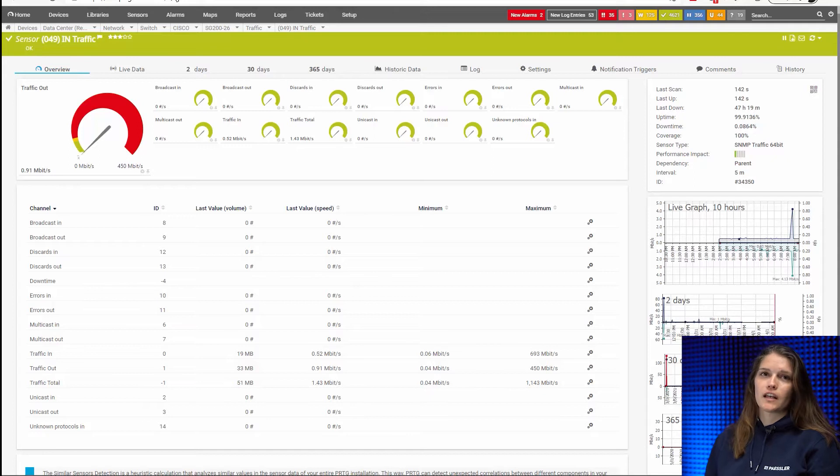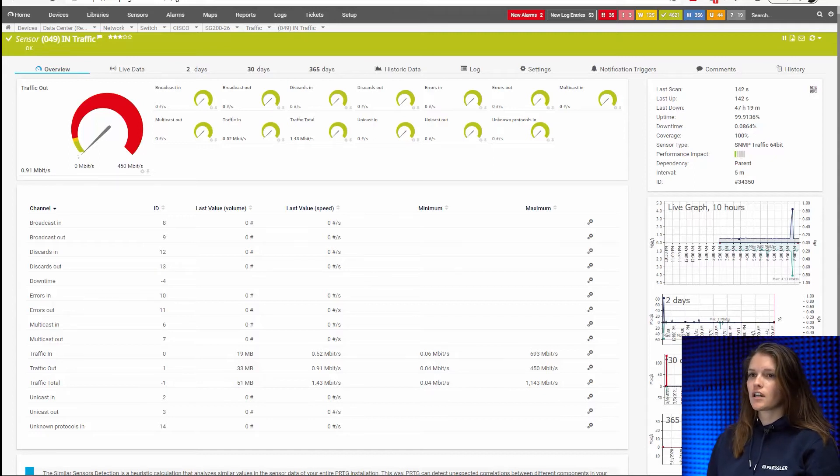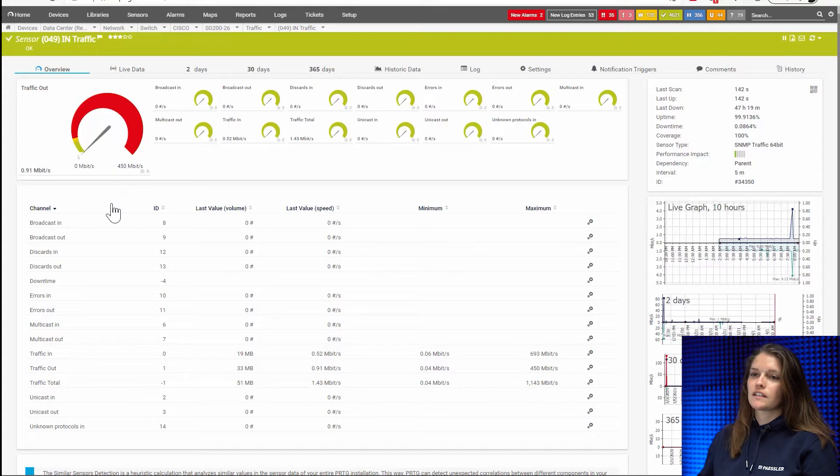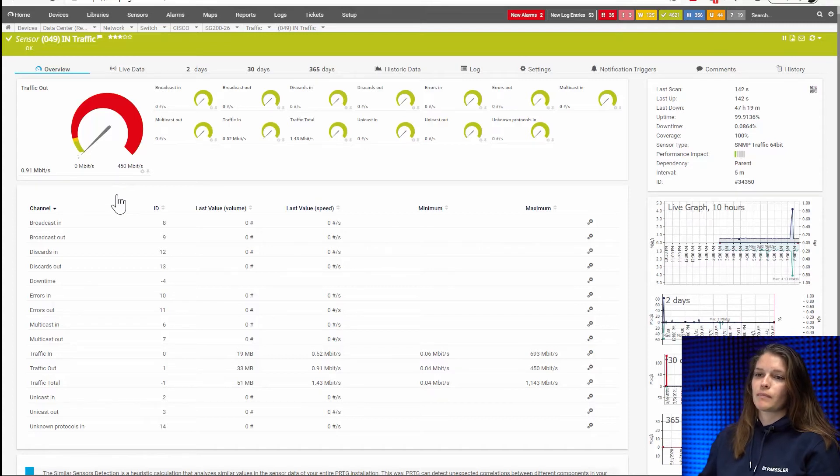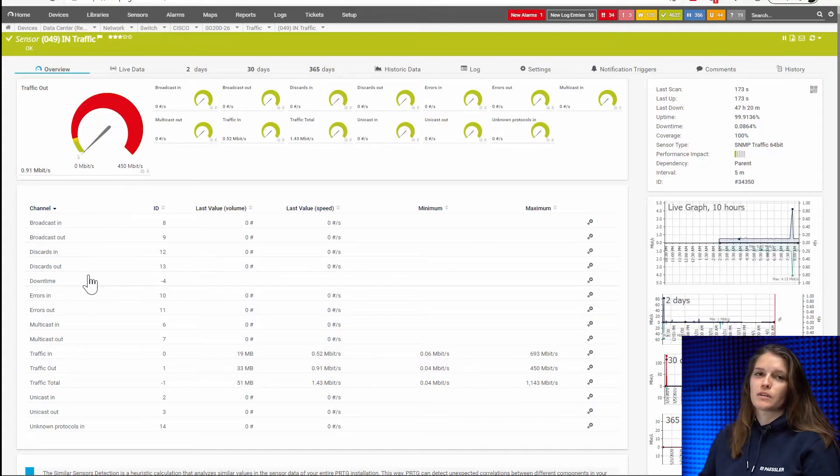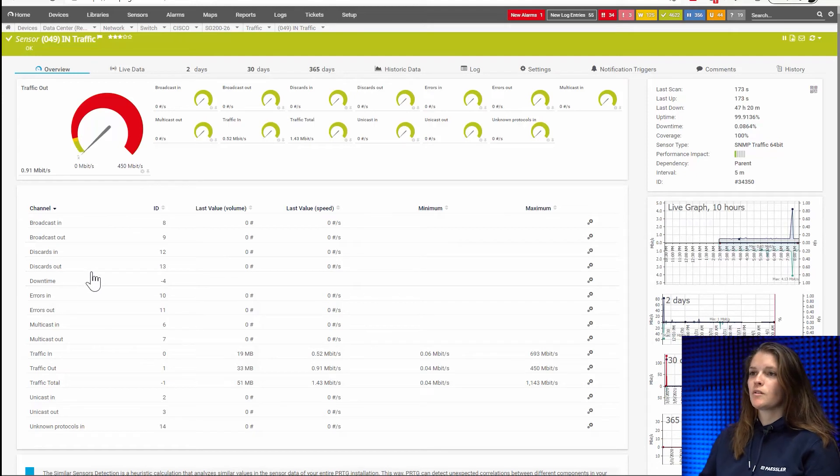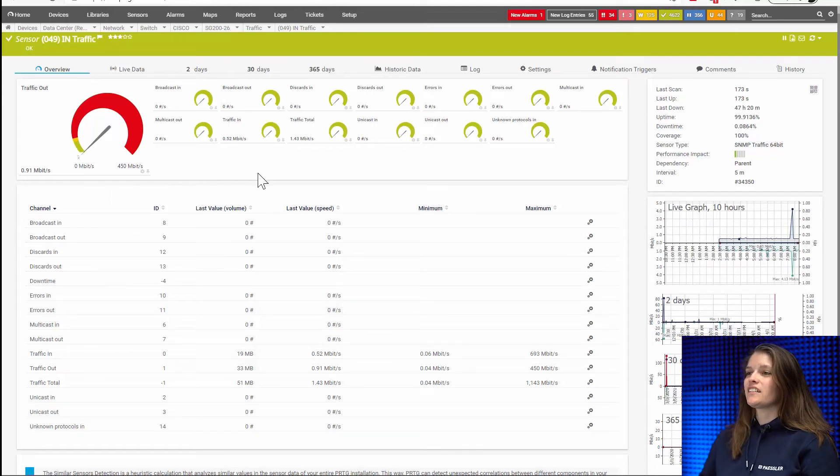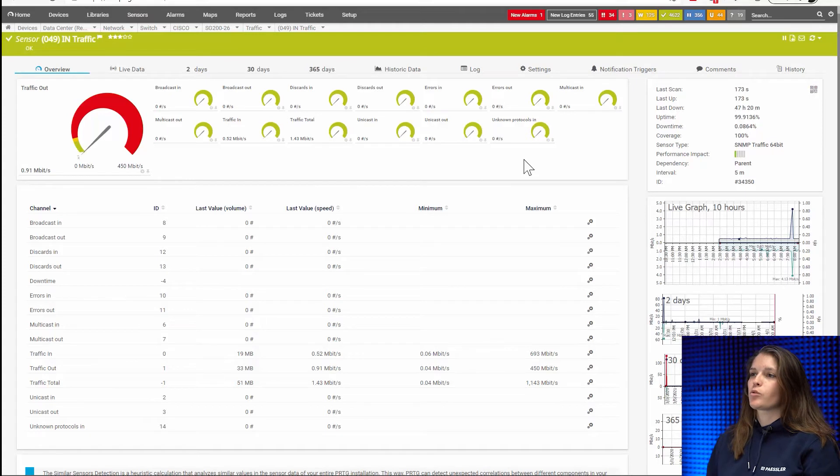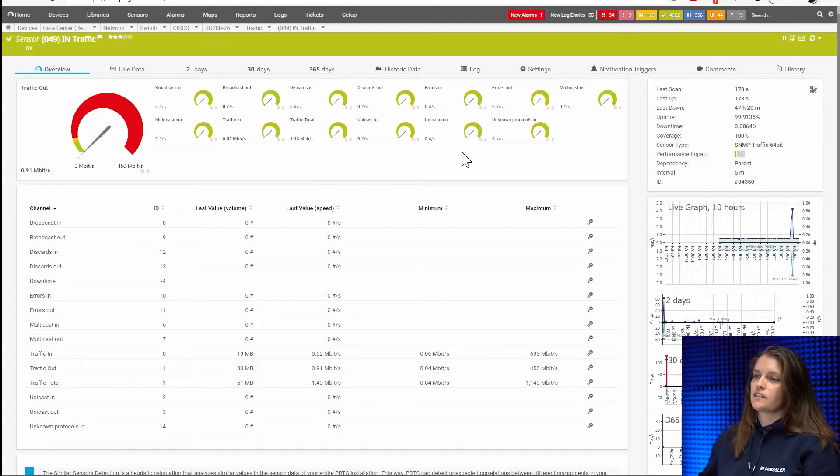Here we have an SNMP traffic sensor and as you can see it gives me the broadcast in, the broadcast out as well as my discards. Should there be a downtime of course it will show me. And then you have all these little channels here that will also show you the unicasts. And as I said the traffic total.